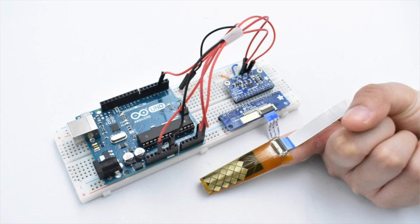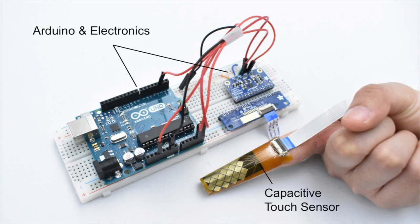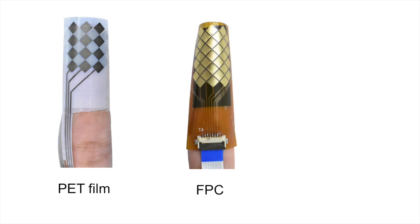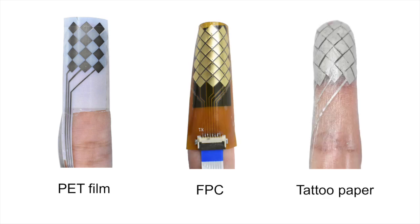Our prototype consists of a capacitive touch sensor, Arduino, and other electronics. We developed an interactive skin through three iterations, and we used the FPC prototype for our evaluation.